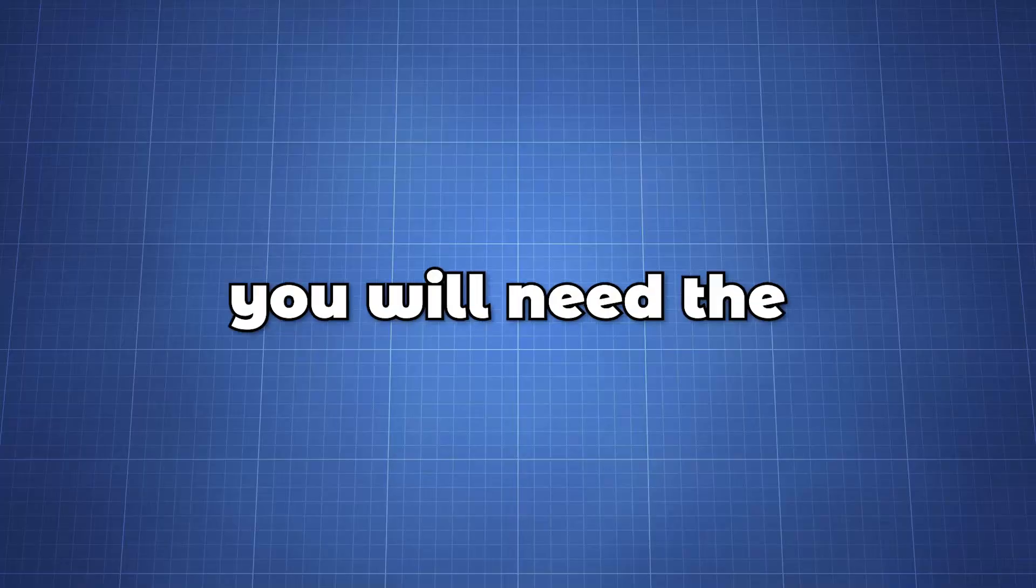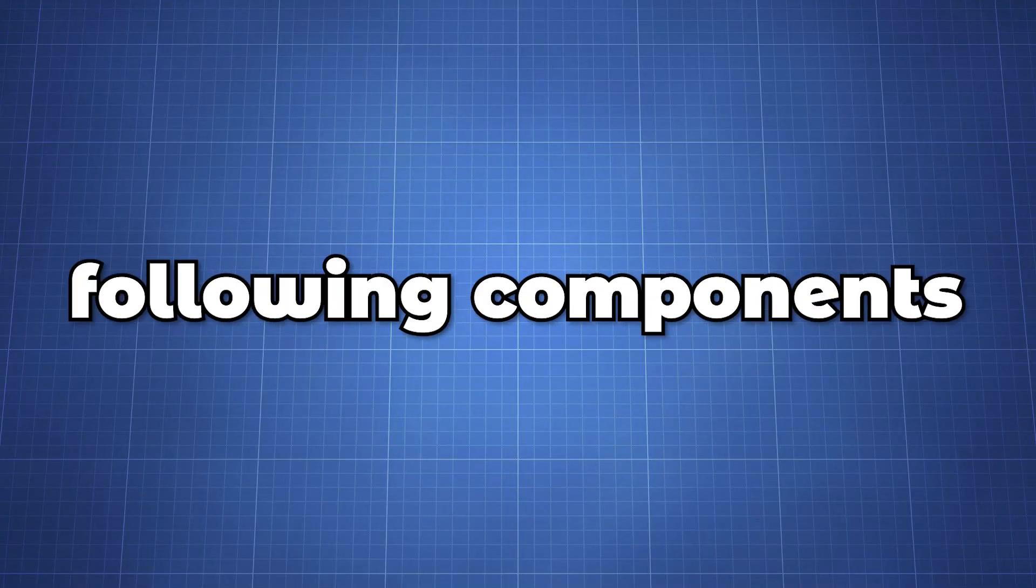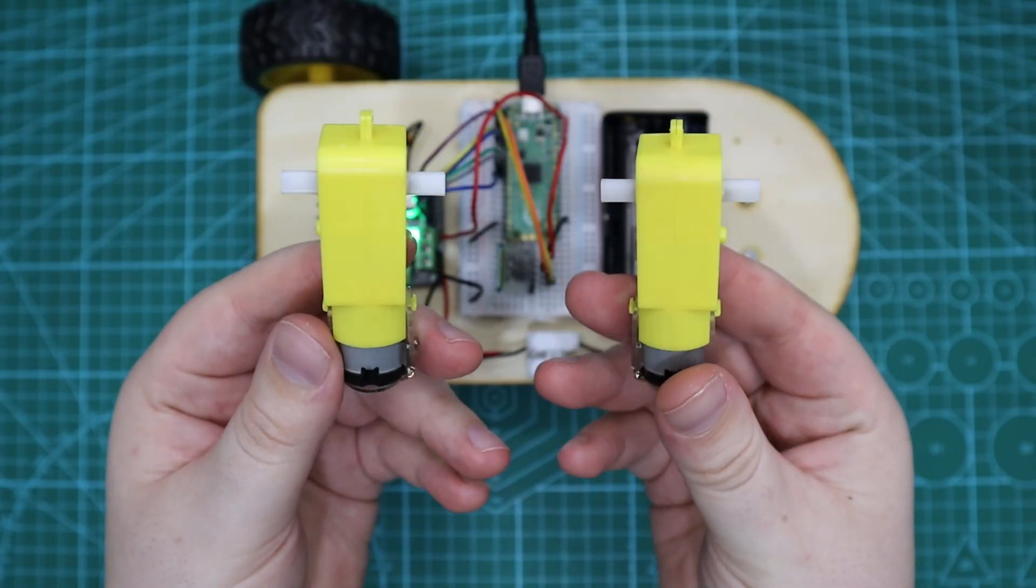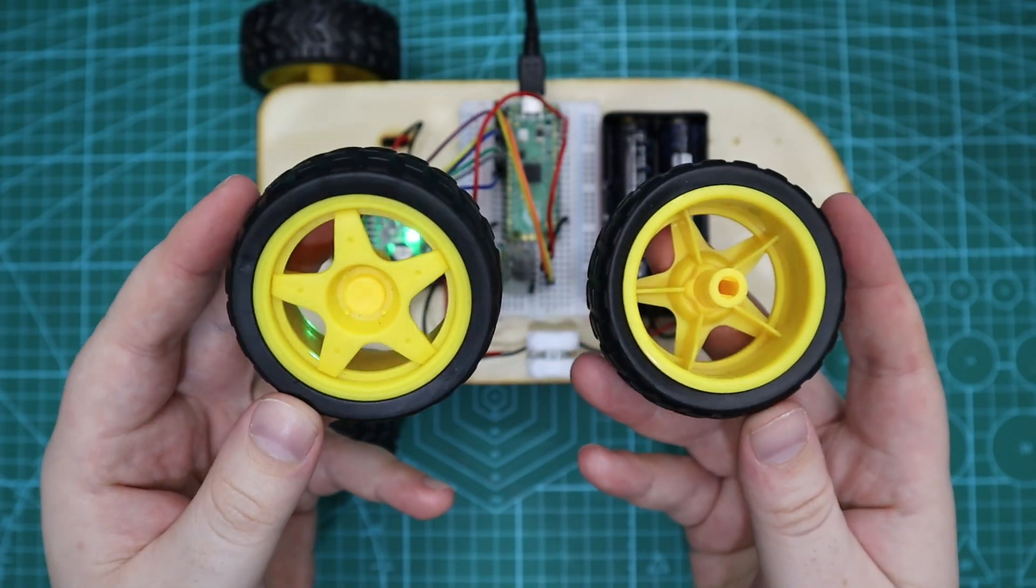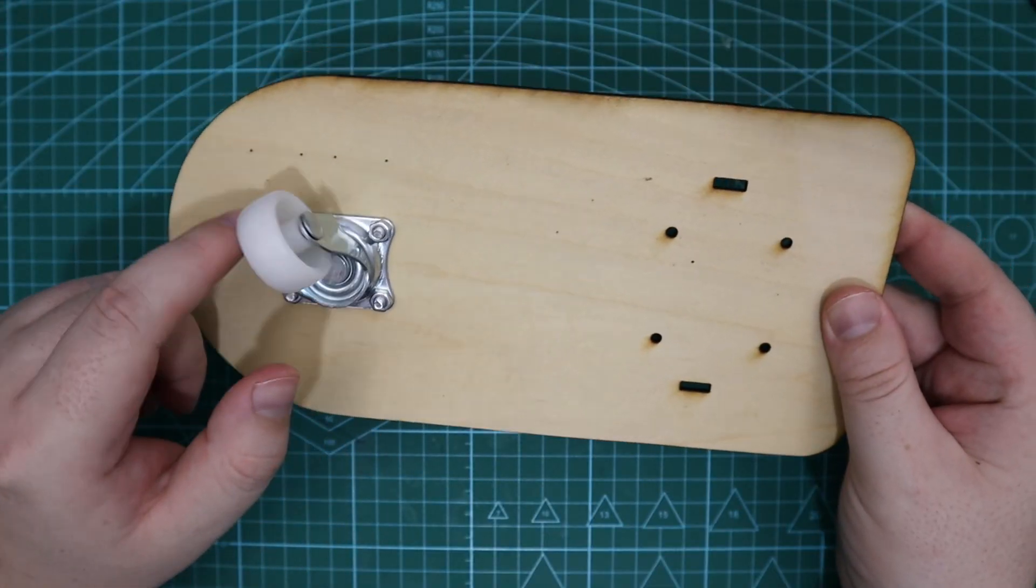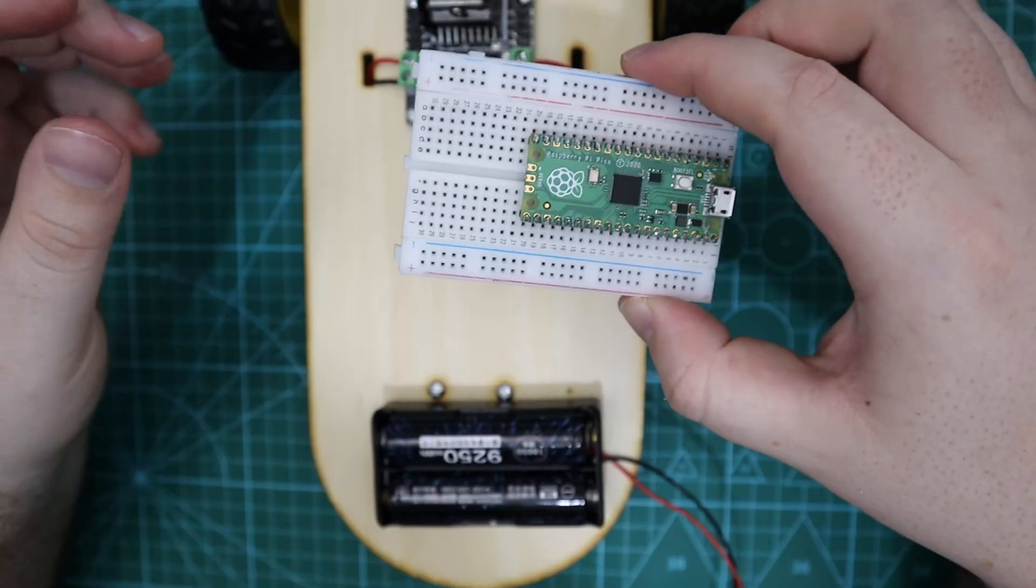So let's go through all the steps that we need to follow to make your own Bluetooth car. You will need the following components to follow along. Two DC motors with wheels, a swivel caster wheel.